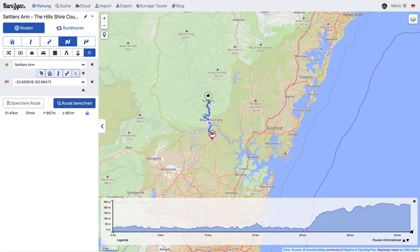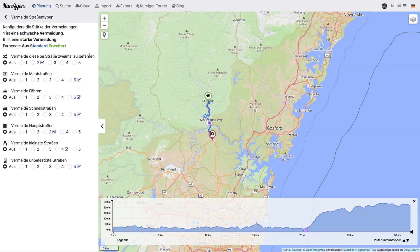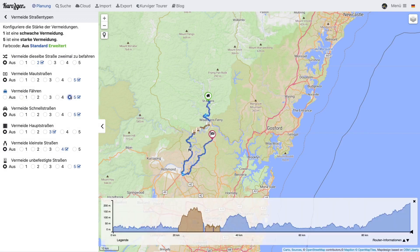With Curvature Tourer you can choose the strength of the avoidance yourself, from level 1, a weak avoidance, to level 5, a strong avoidance. With level 1, only short detours are used to avoid a ferry. The color of the setting shows if you are using an advanced setting or a default setting. With level 5, large detours are used to avoid a ferry. In this example, the route changed from about 20 miles to about 60 miles.